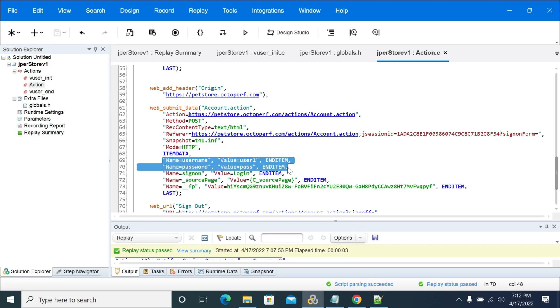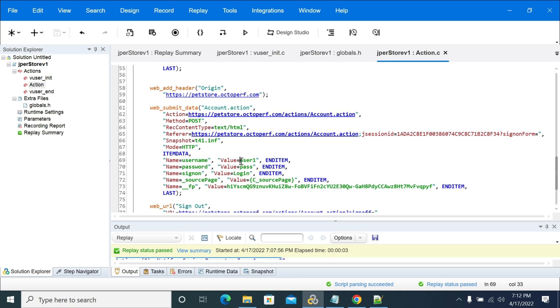Here we have user one and pass as a username and password of two parameters that we need to pass in our request. So we will pull the data from VTA and pass it in the required request.